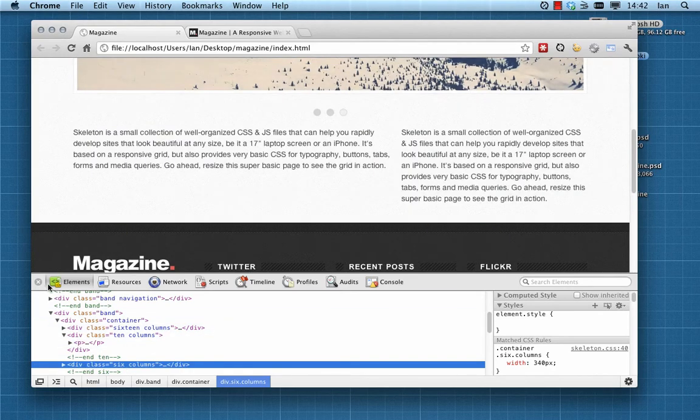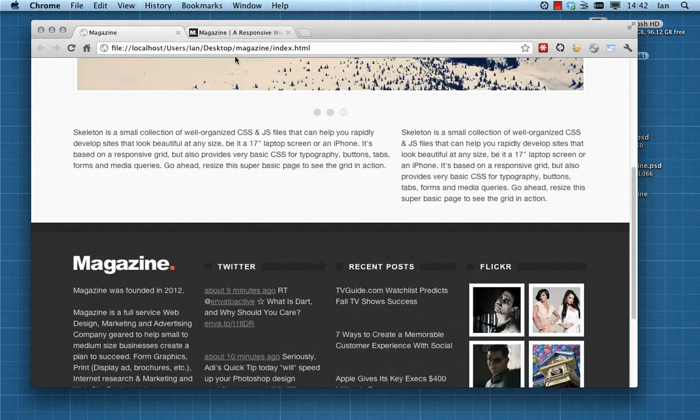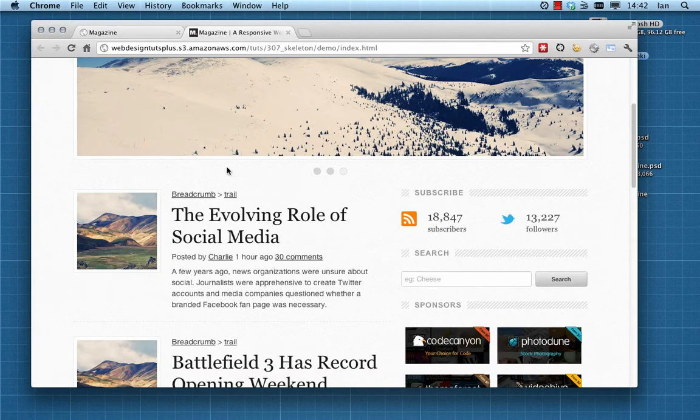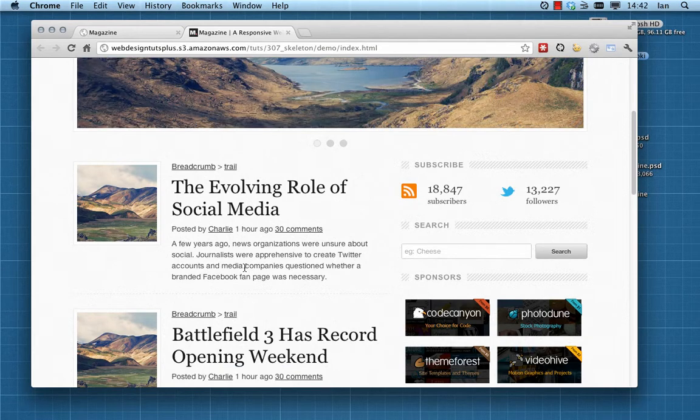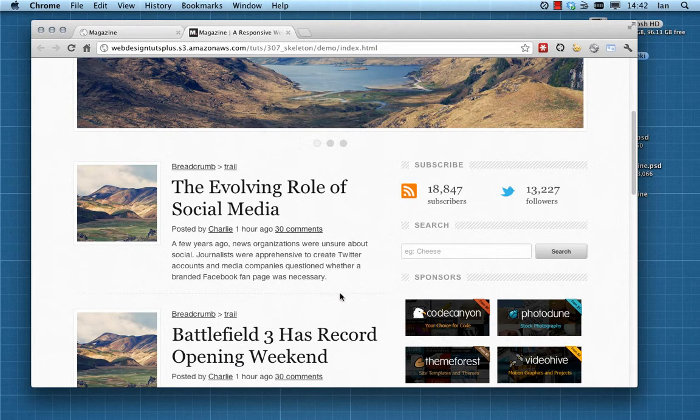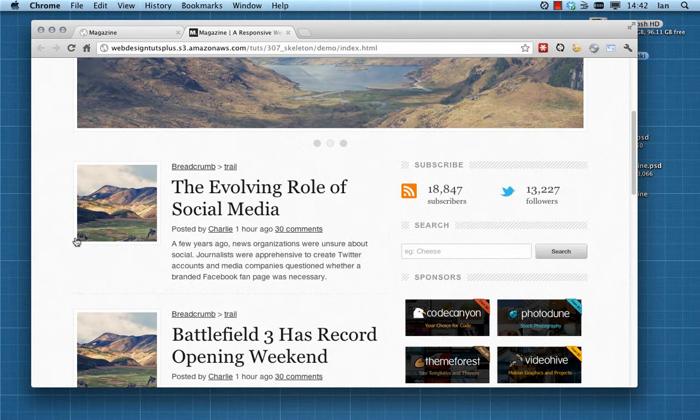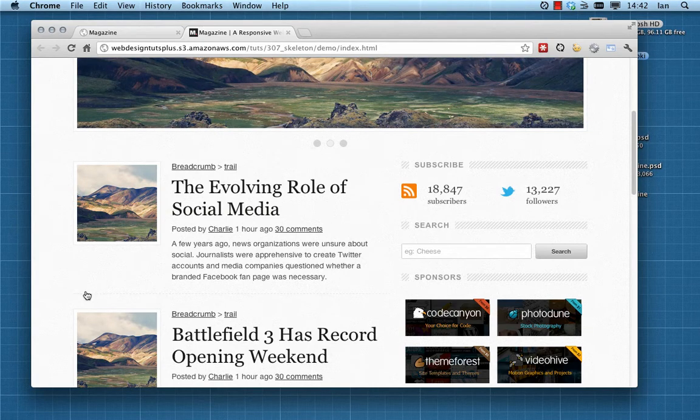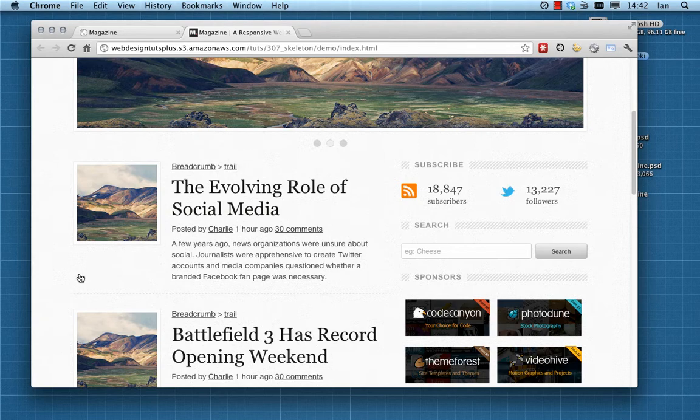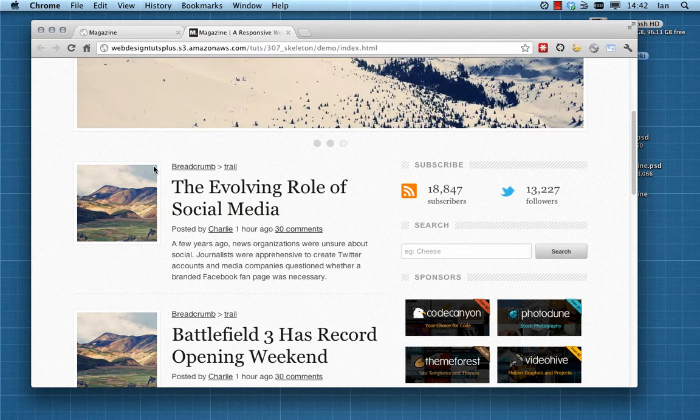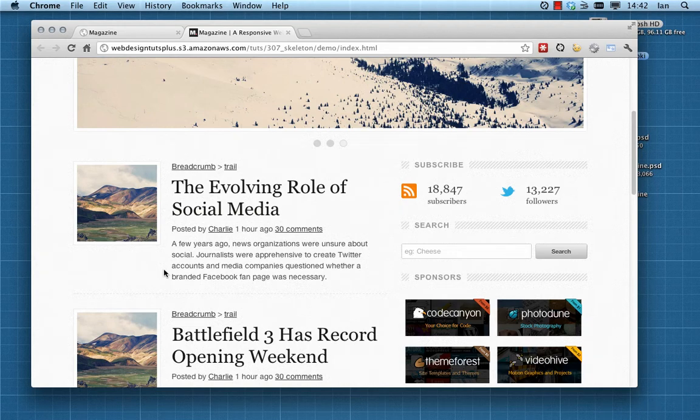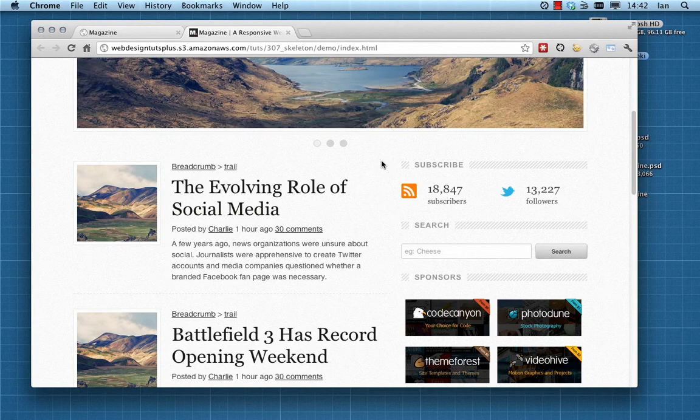What we're going to do for our blog posts in this ten column section is contain each blog post within an article, and then within those articles we're going to split those into two further column sections. One of them is going to be a three column and the other one, to bring it up to a total ten, is going to be a seven column section.